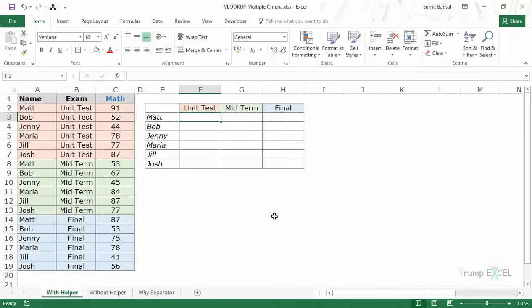Hello and welcome to the video by Trump Excel. I am Sumit Bansal and in this video I will show you how to use VLOOKUP with multiple criteria.